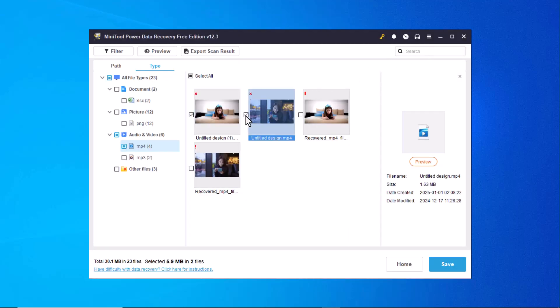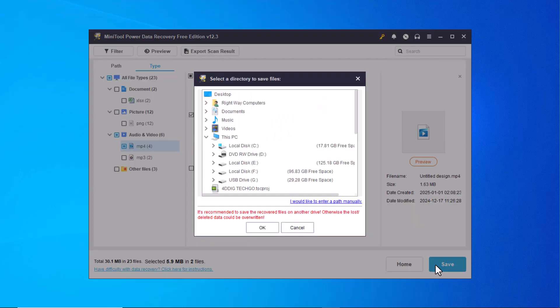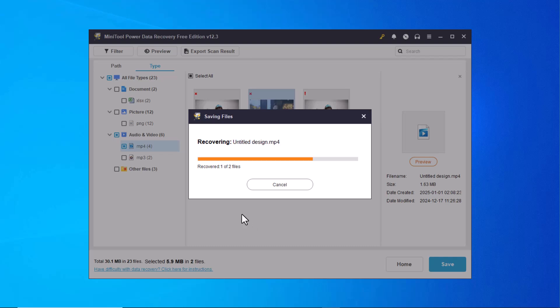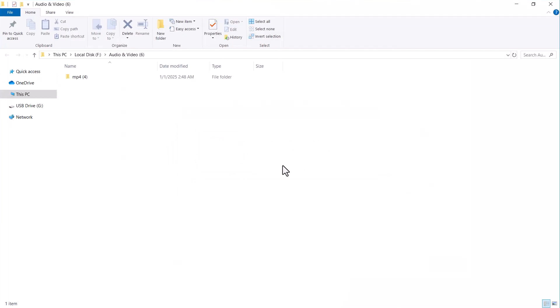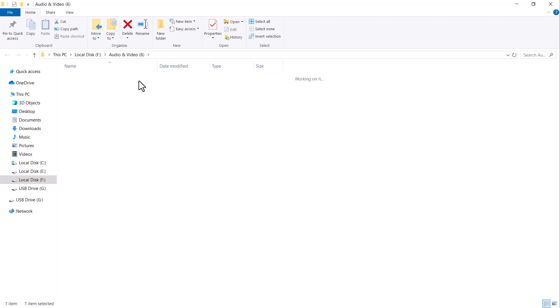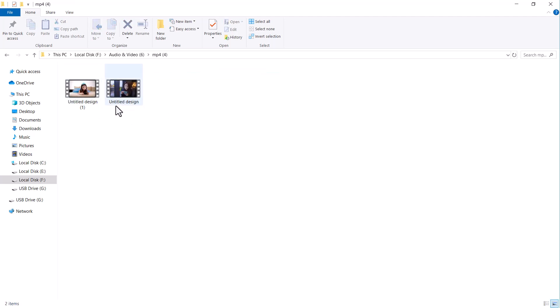Select the files you want to recover, click on the save icon and choose the location where you want to save the recovered data. Remember to select a different location than the one from which you are recovering the data to avoid overwriting issues. You can see that the files have been successfully recovered.